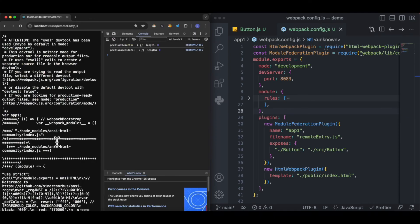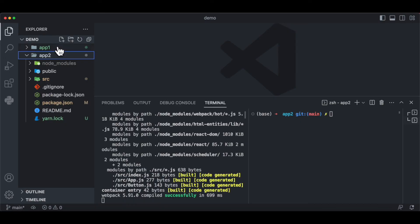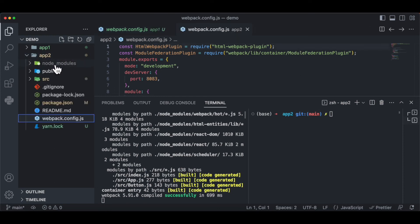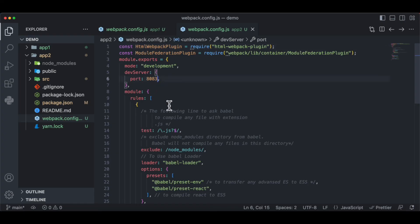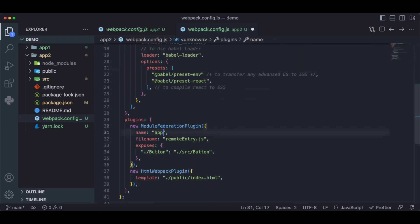Now we're going to use the button component from app1 inside app2. Since app2 doesn't have a webpack config file, we copy app1's webpack config into app2 and modify it: change the port to 8082, change the name to app2 inside the module federation plugin, leave the exposes empty since we're not exporting anything.